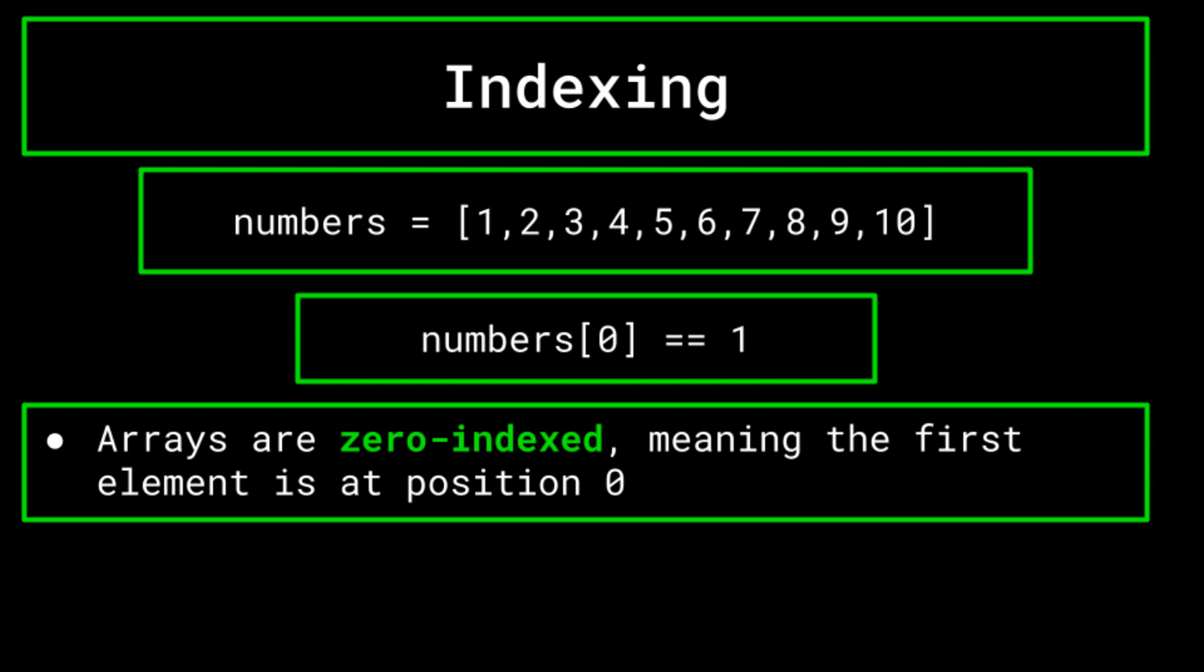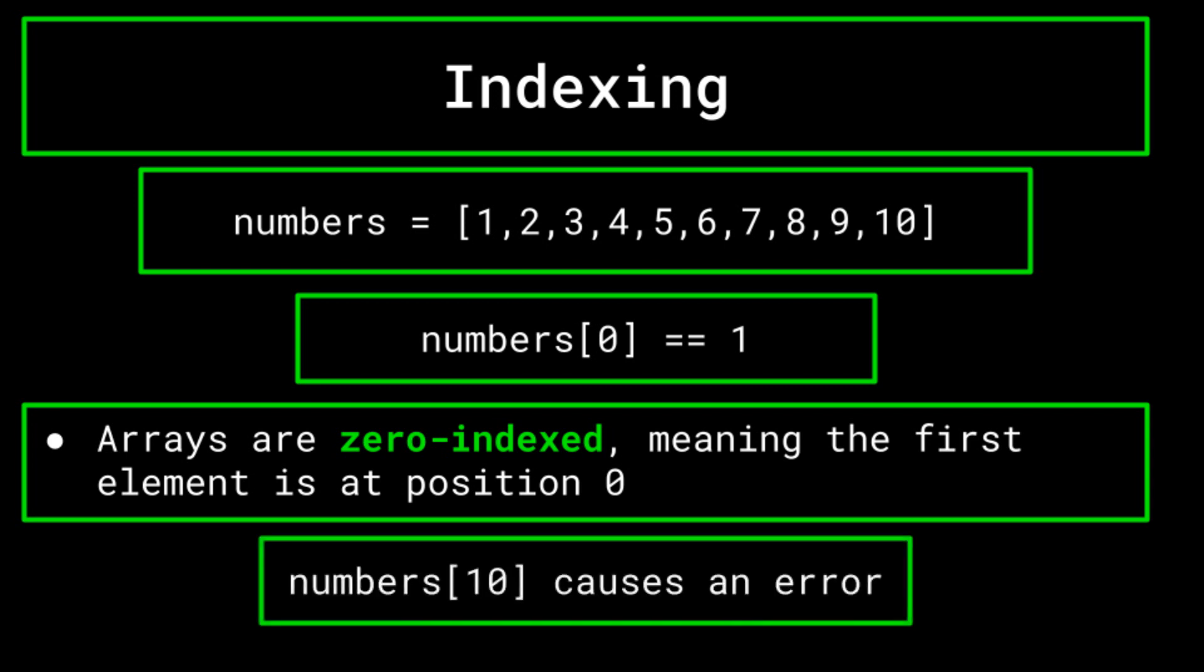Additionally, if you try to reference the 10th index in the array, you will get an error as this value is out of bounds. The numbers array has 10 spots, meaning its maximum index is nine, and thus there doesn't exist a 10th index.